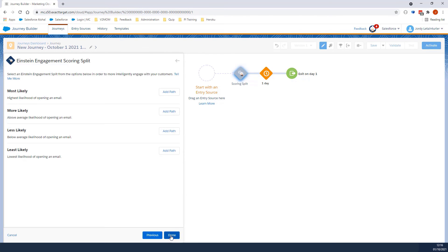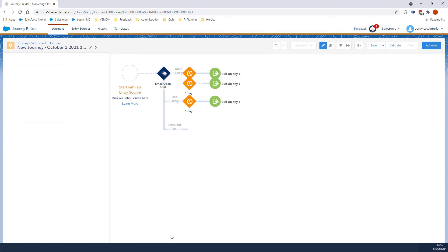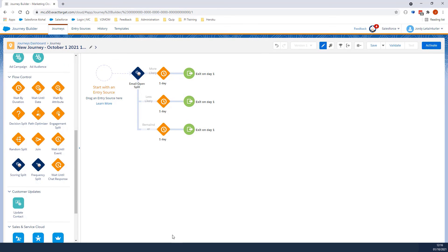Then we will select the path we want to add to the journey activity and click Done. The scoring split is now set up. We're now ready to use Einstein Engagement Scoring to send personalized emails to our customers.